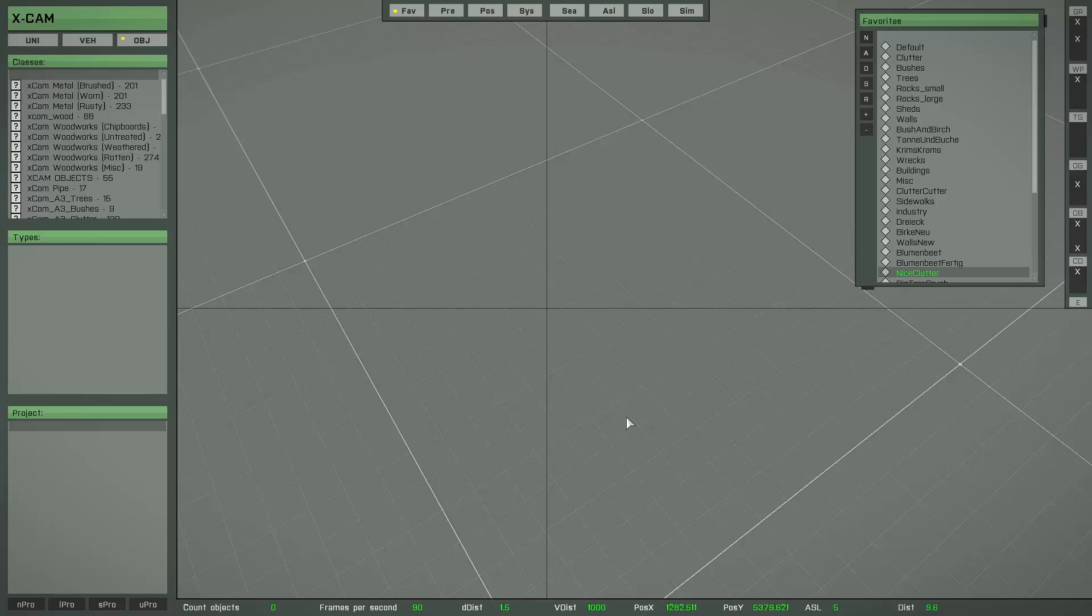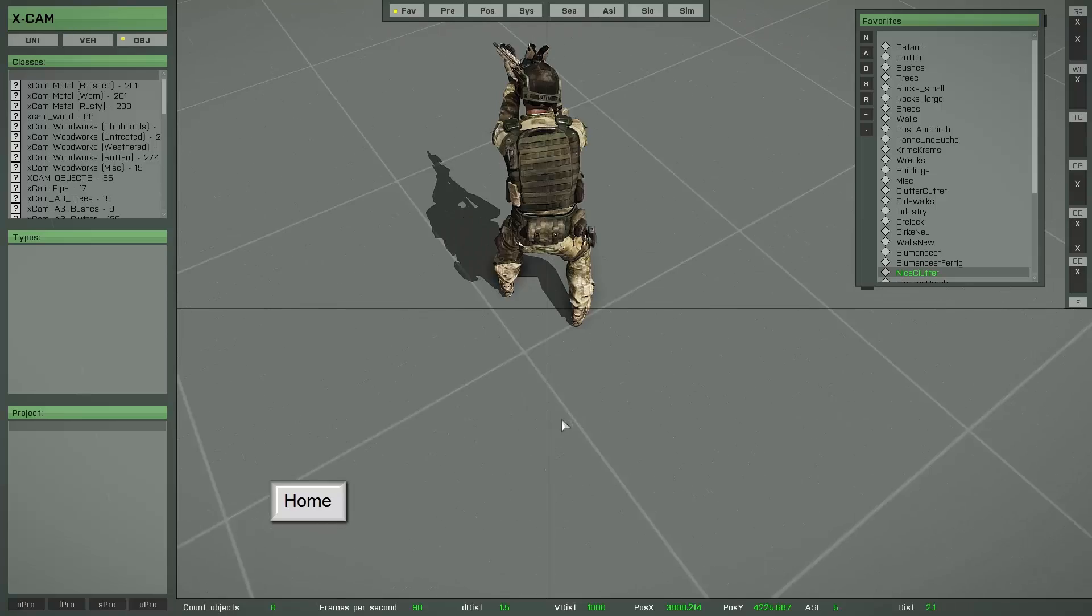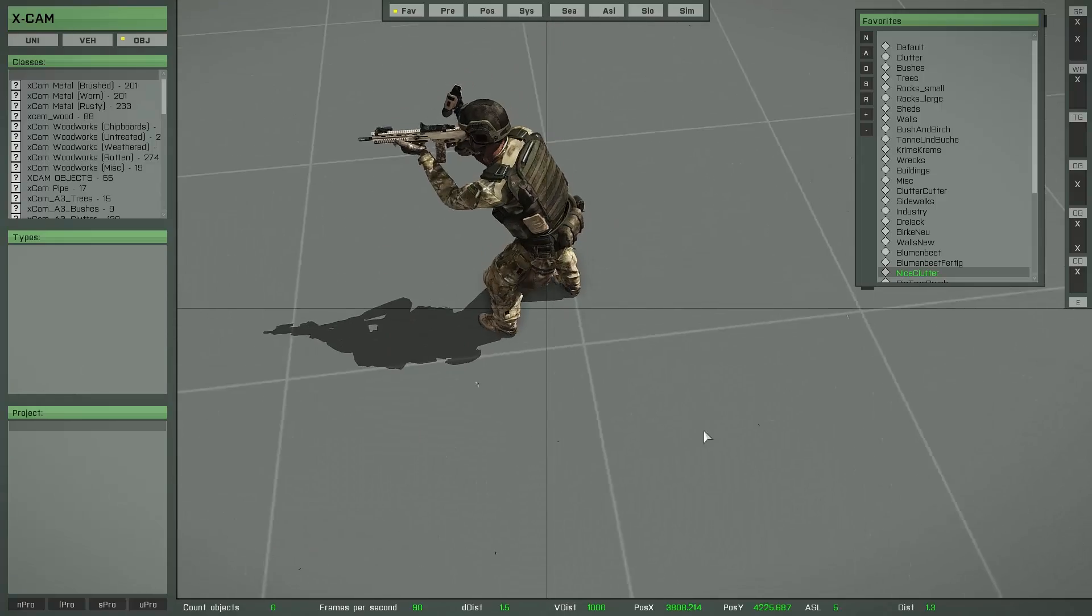If you want to return the camera to the position of the player unit, then press the HOME key. As you can see, now I am back at the player's position.